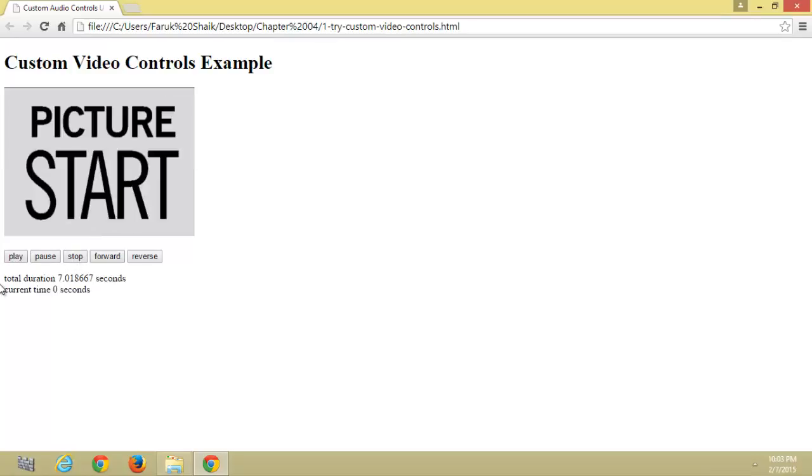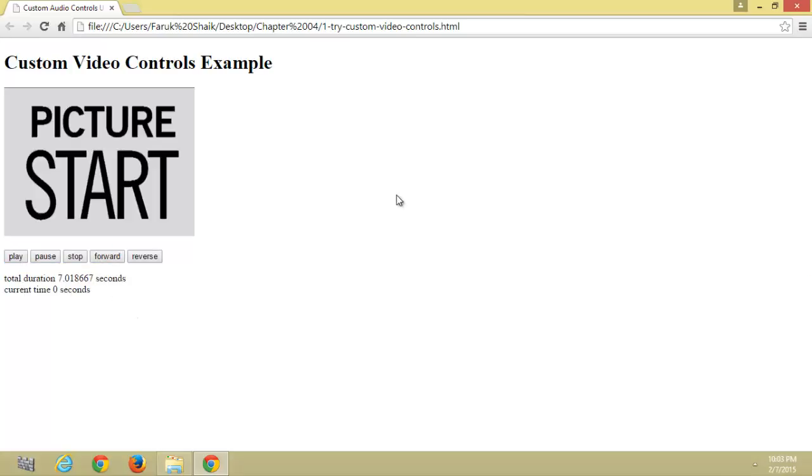It shows the total duration of the video and current runtime of the video. Let's see the code.